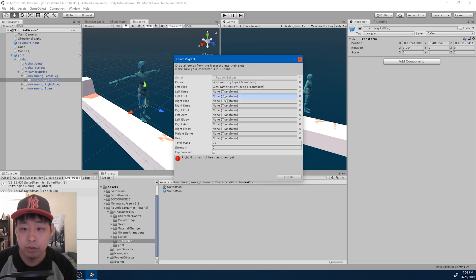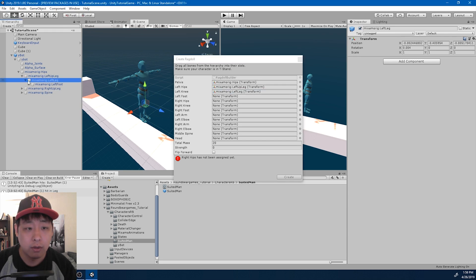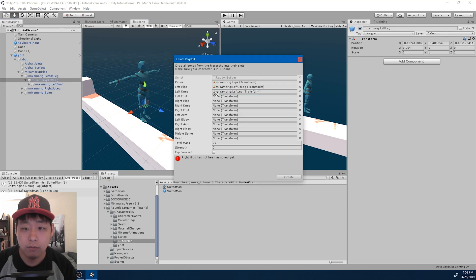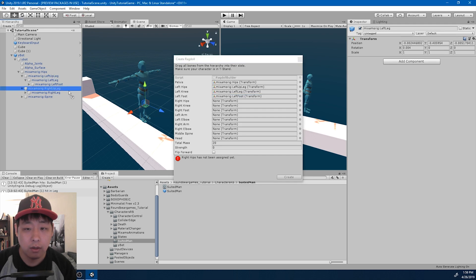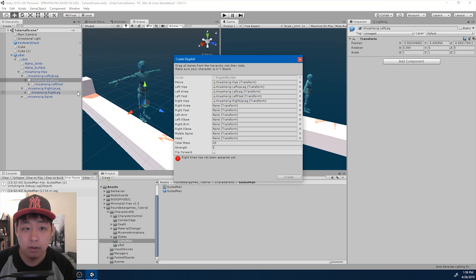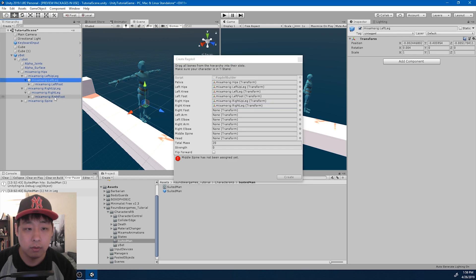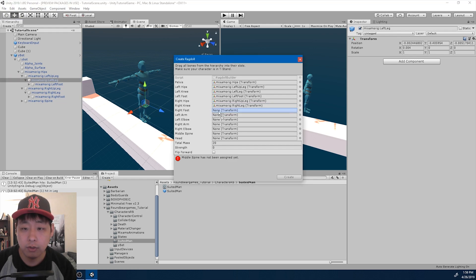Which is the knee, the foot, same thing with the right leg, foot.